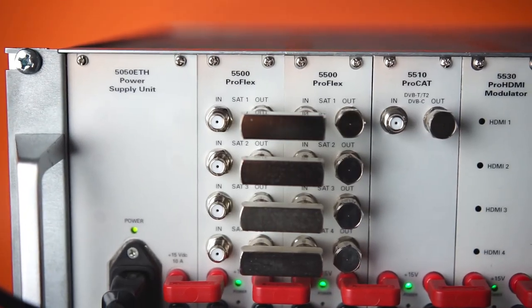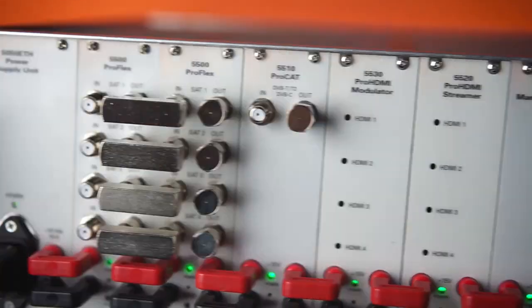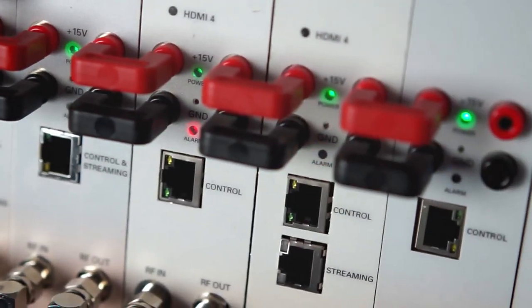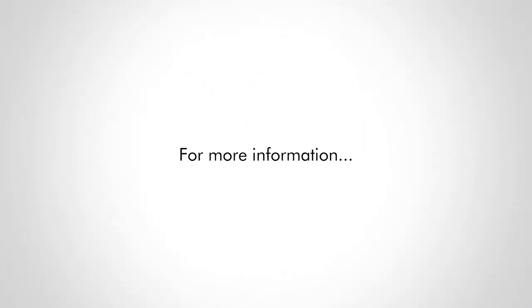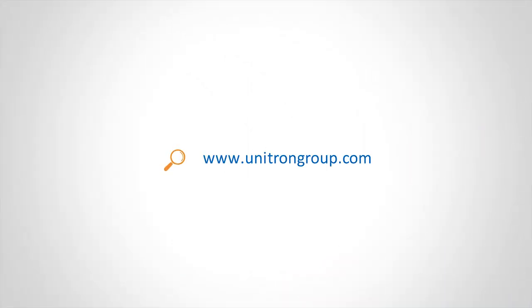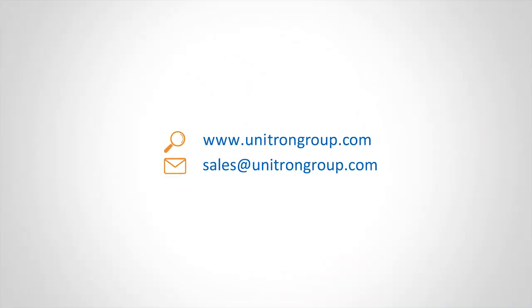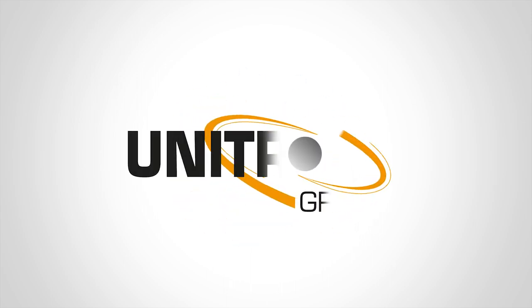For more information, please visit our website. For custom projects, please send us a message. Unitron Group, for every evolution, a custom-made solution.